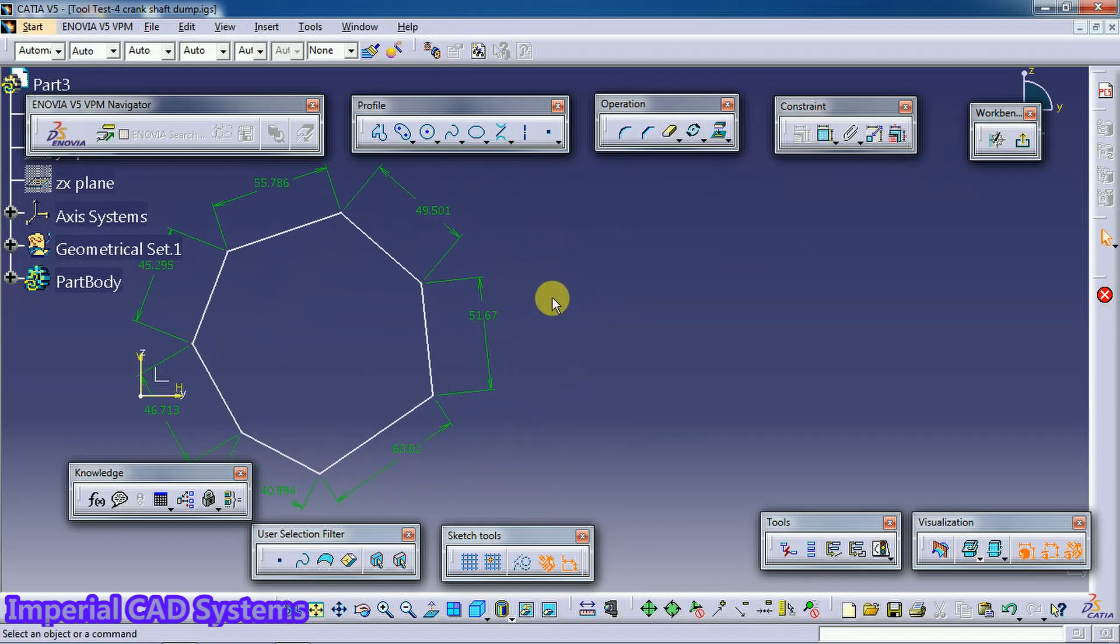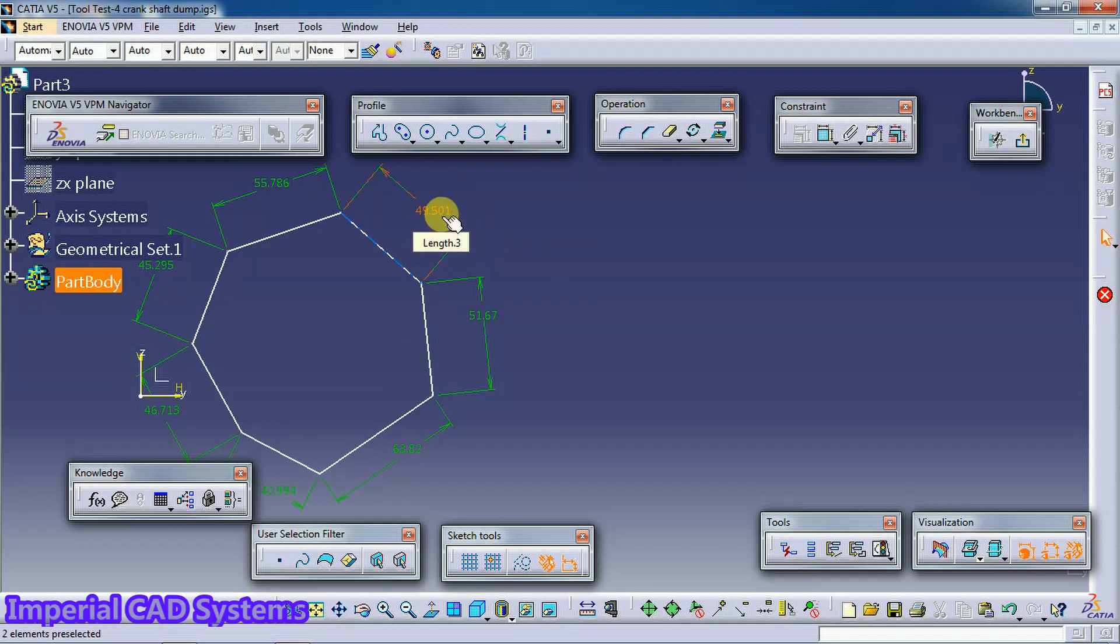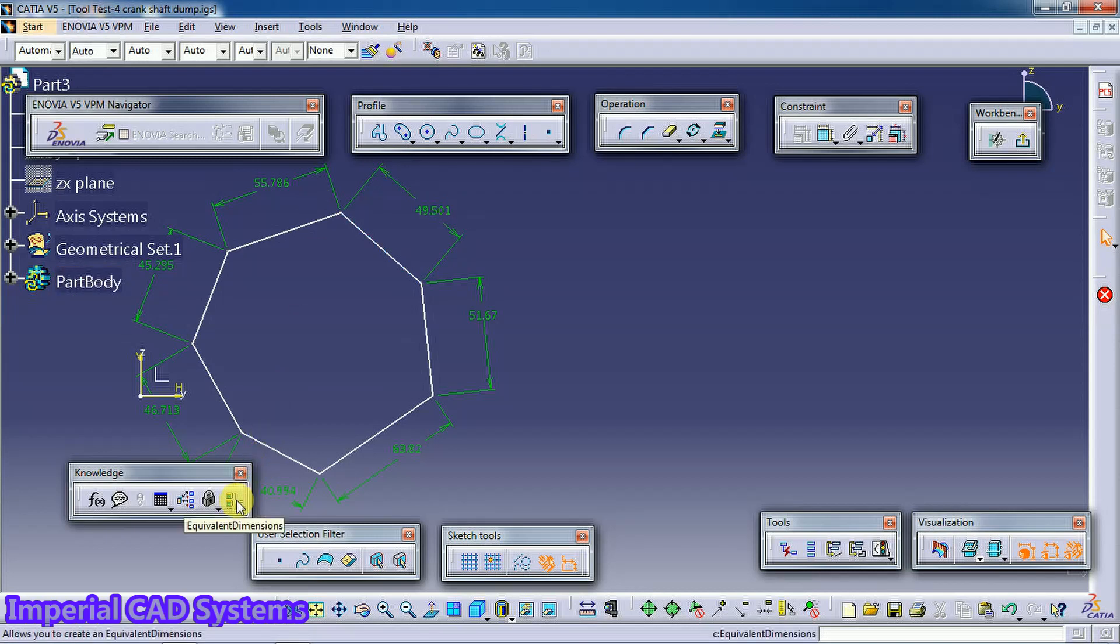Then all sides should be of an equal length. One thing we can do is double click each dimension and edit. Or else if you want to edit all the dimensions once at a time, then go for Equivalent Dimension.